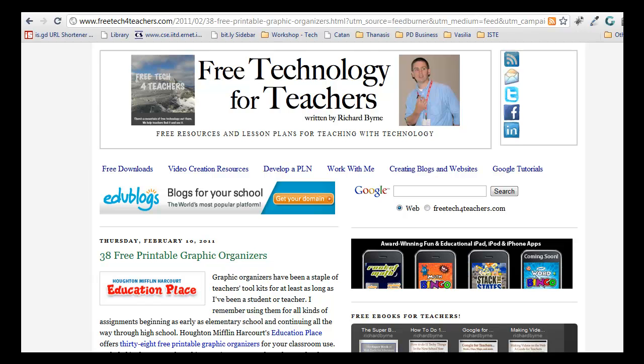Let's suppose you discovered a great blog, for example, Free Technology for Teachers, and you decide you want to keep track of when that blog is updated.